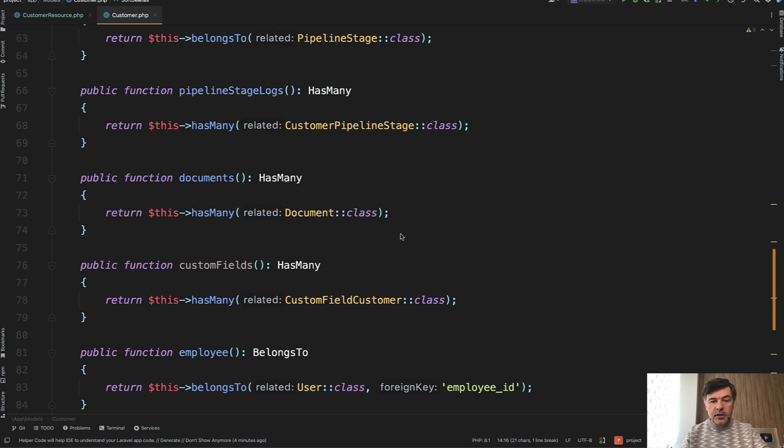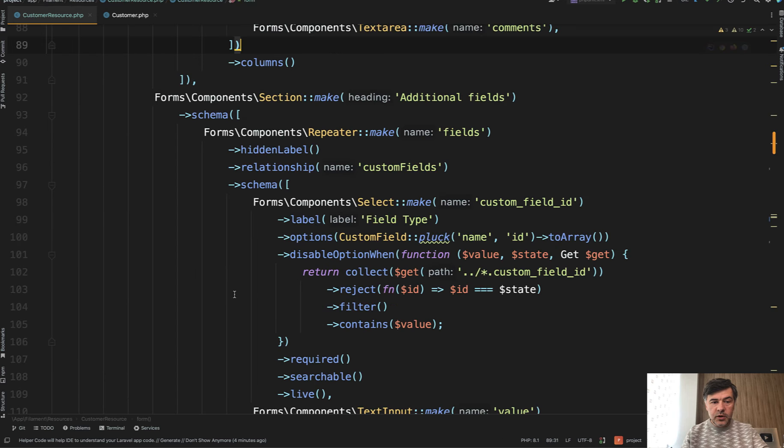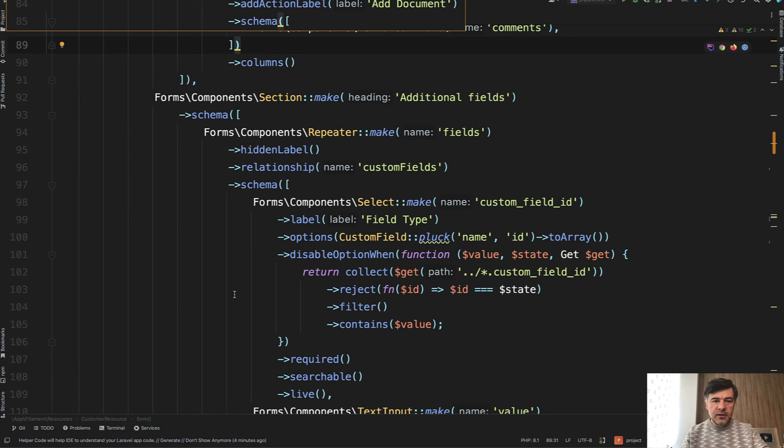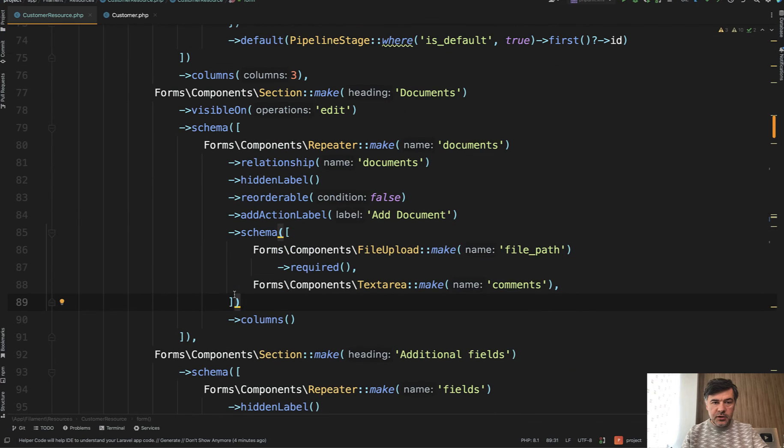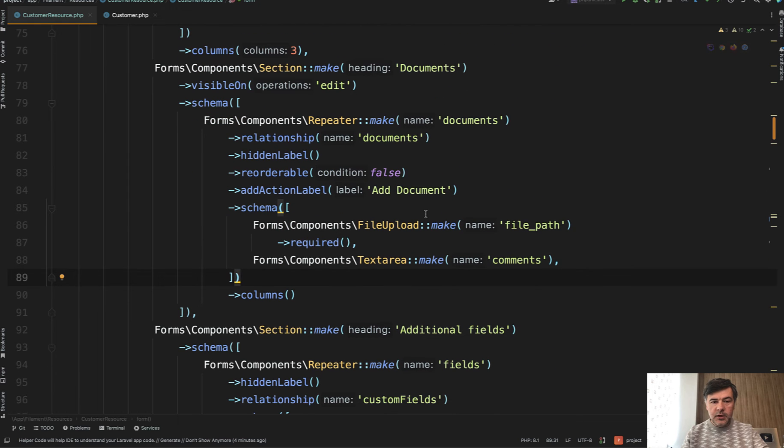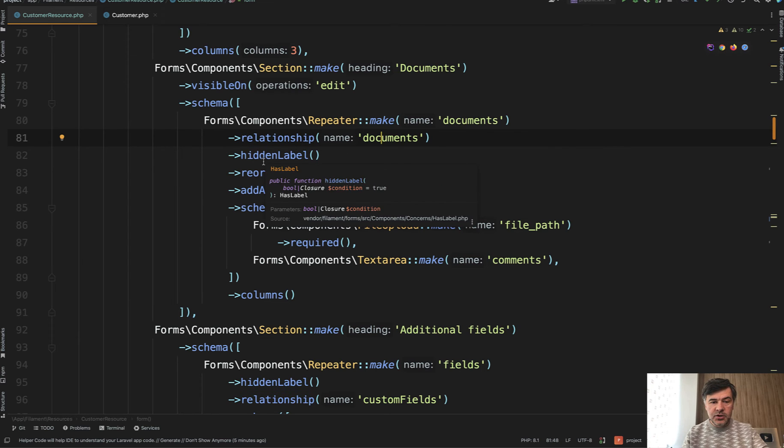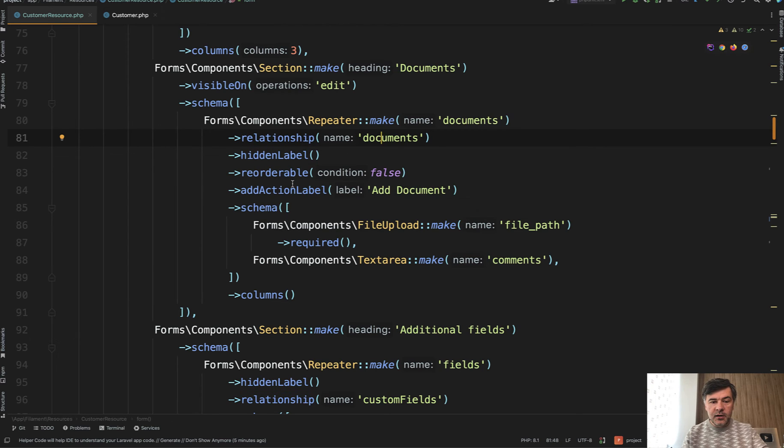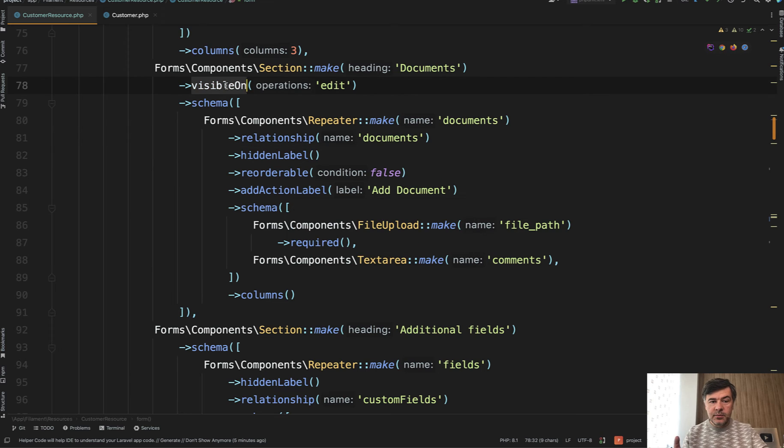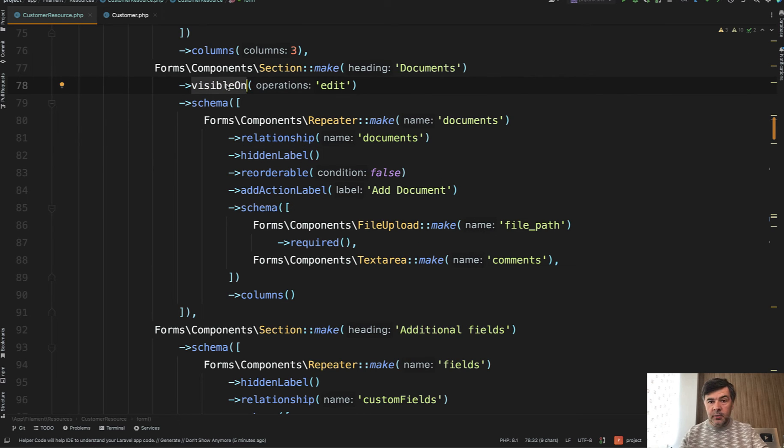Now in the code of Filament resource it looks like this. Actually let's scroll a bit up. So here's the first repeater. Repeater make documents with relationship of documents, which is the method of has-many relationship. Then this is interesting on top, visible only in the edit form because it makes sense to upload documents only if the customer is already created.